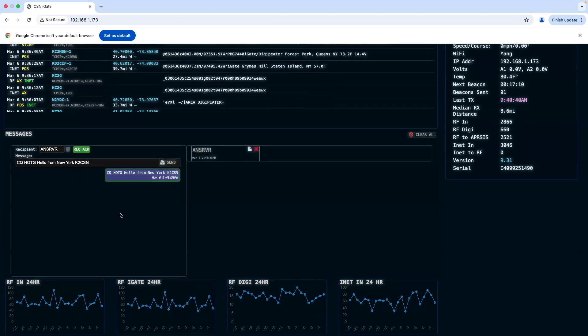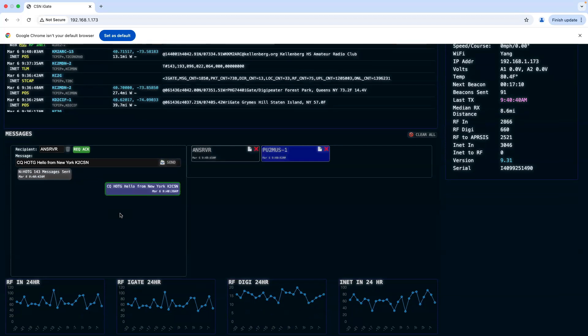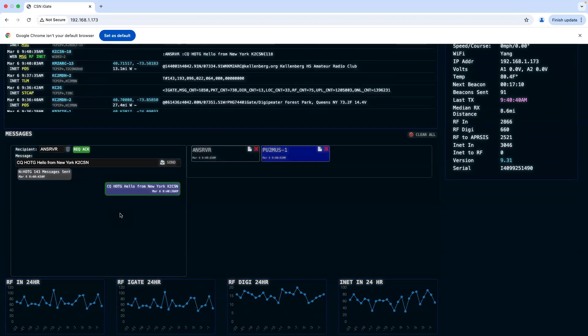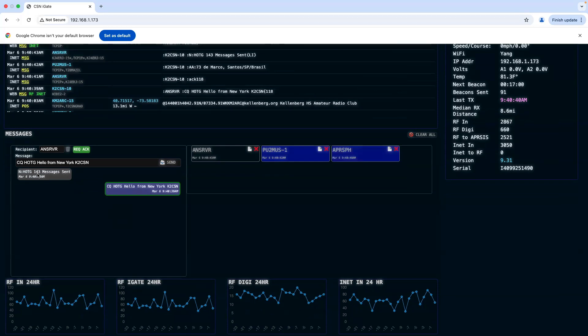It will go out to the network, and we'll get an acknowledgement that the message is sent.